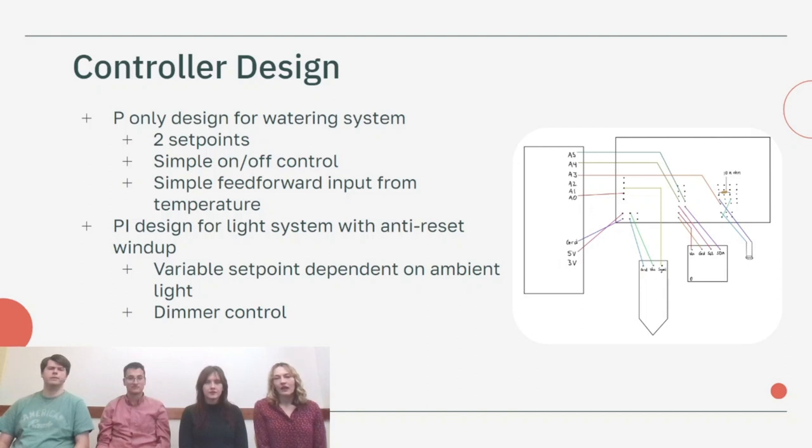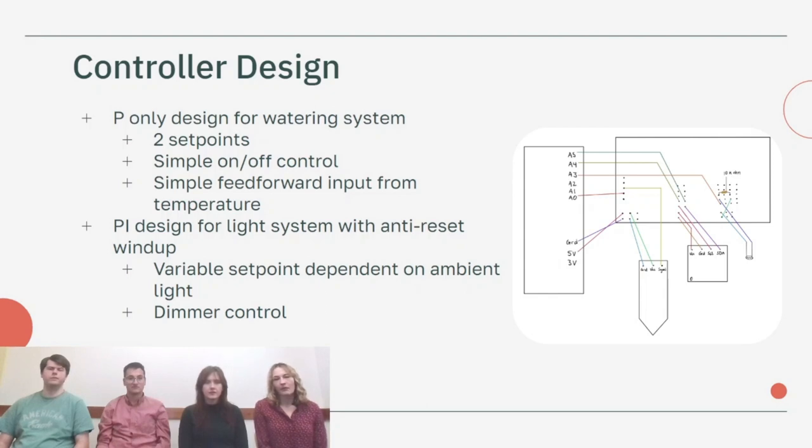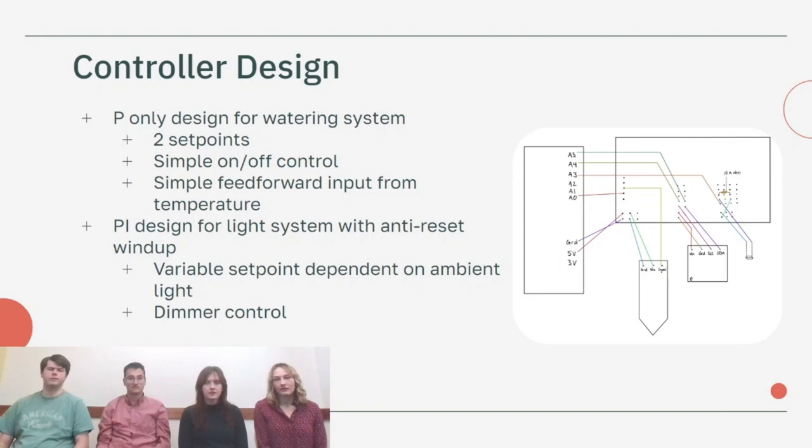For the lighting system we did a PI controller design because it's more complicated with a variable range of setpoints and we want better control of our dimmer. We also installed an anti-reset windup so that the error wouldn't accumulate and skew our results.